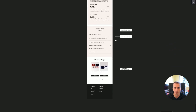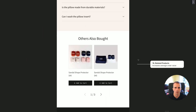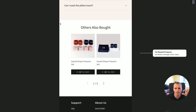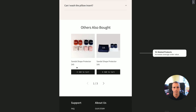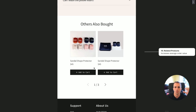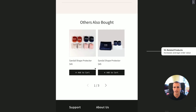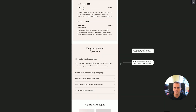At the bottom we have the 'Others Also Bought' section. You want to test 'Add to Cart' versus a 'View Product' button here and see which one gives you a higher revenue per session, then keep whichever performs better on your website.